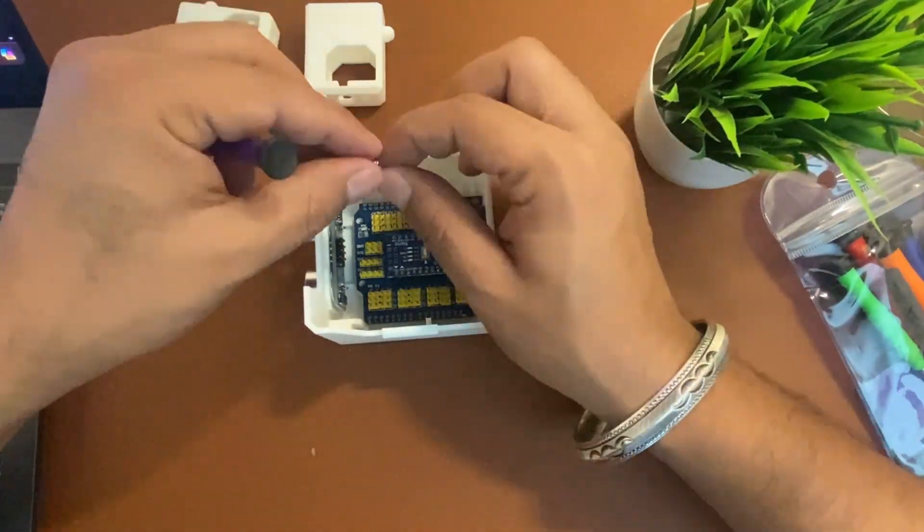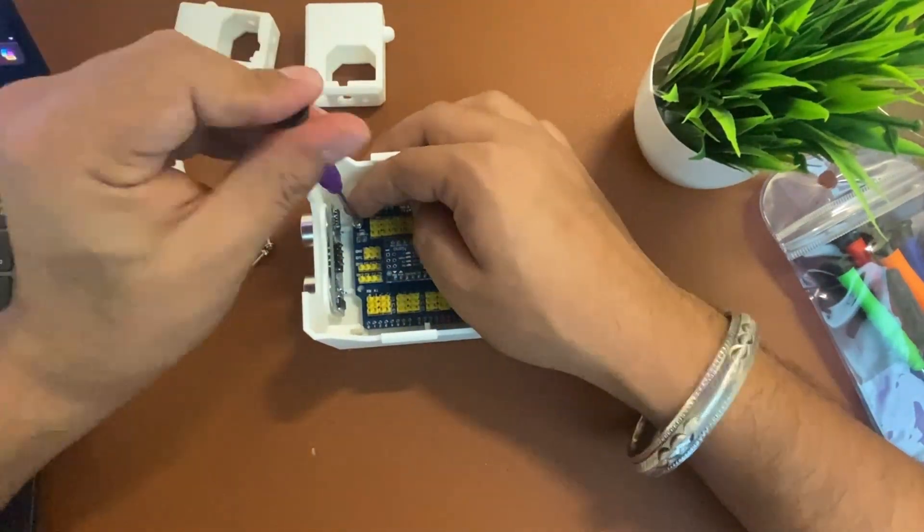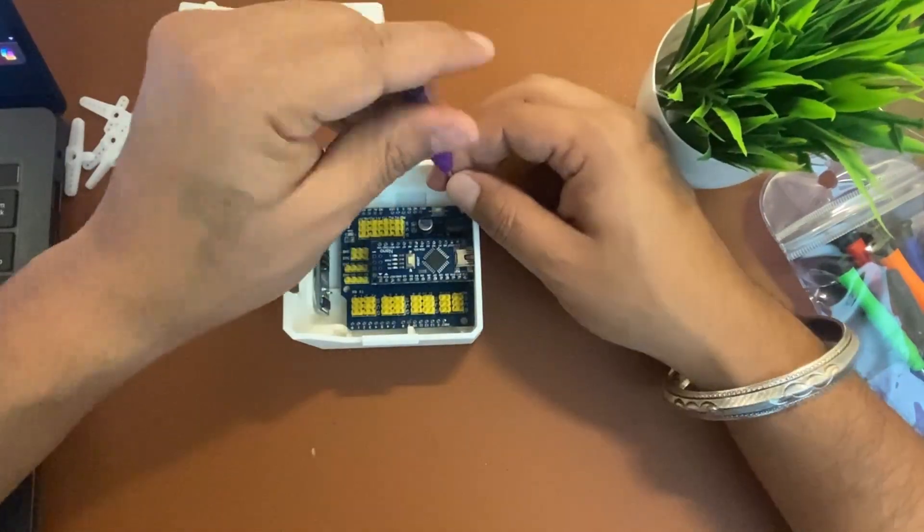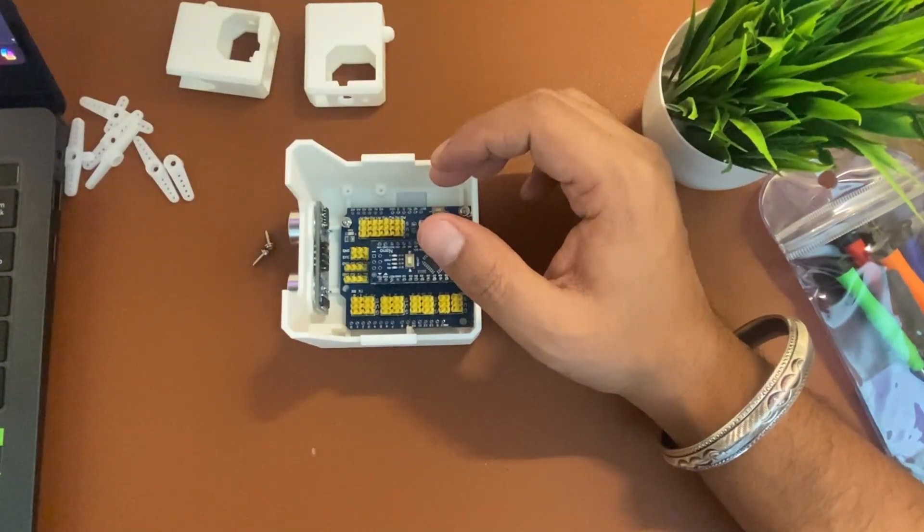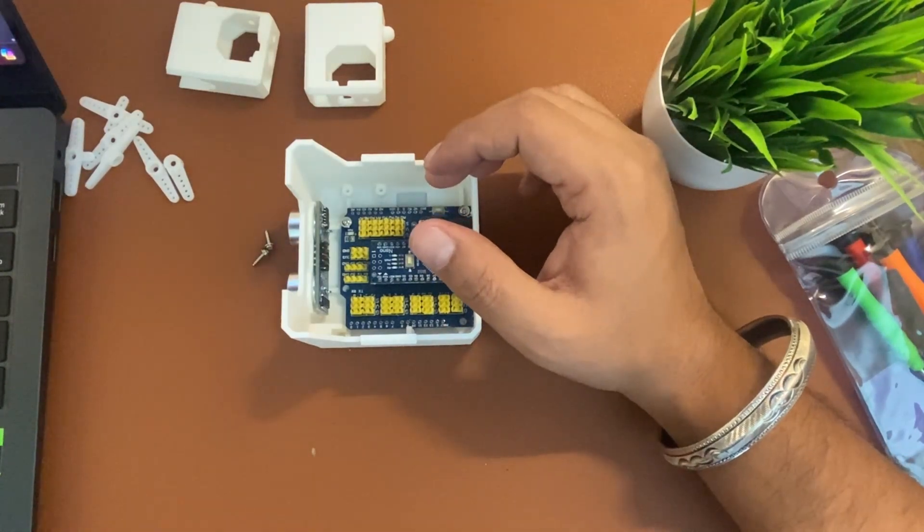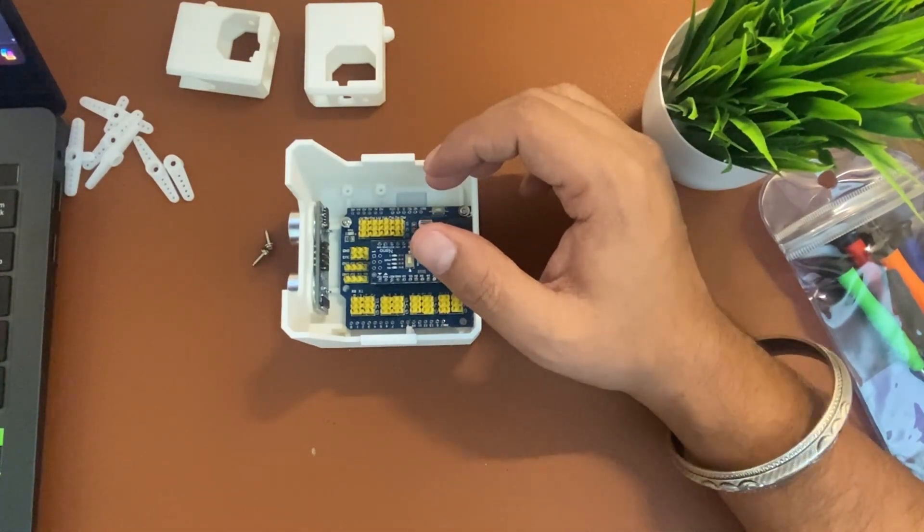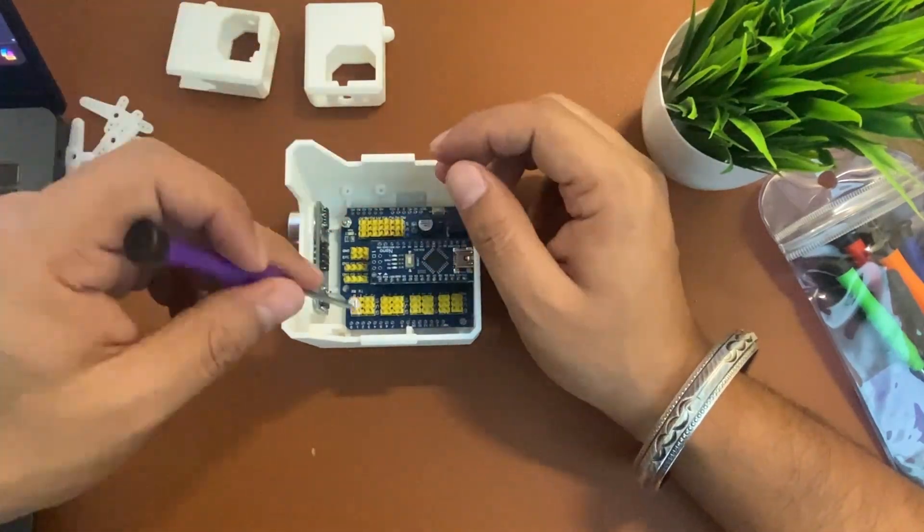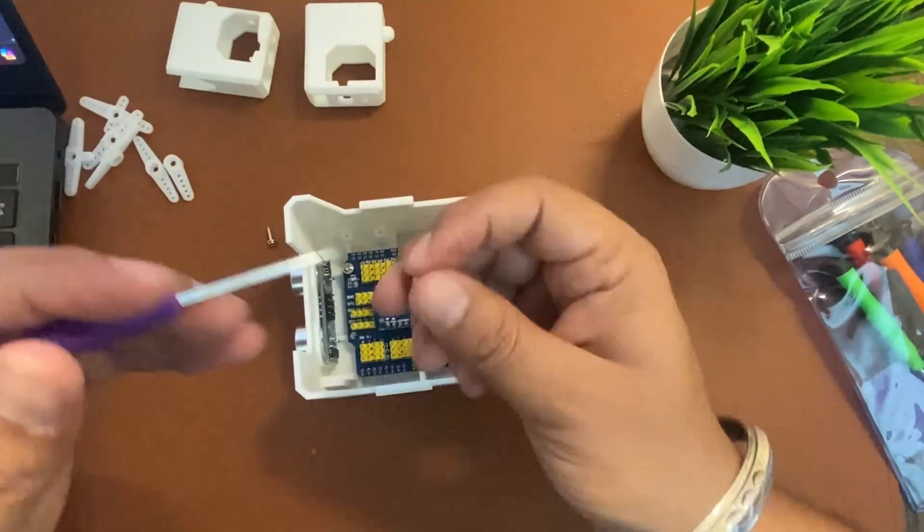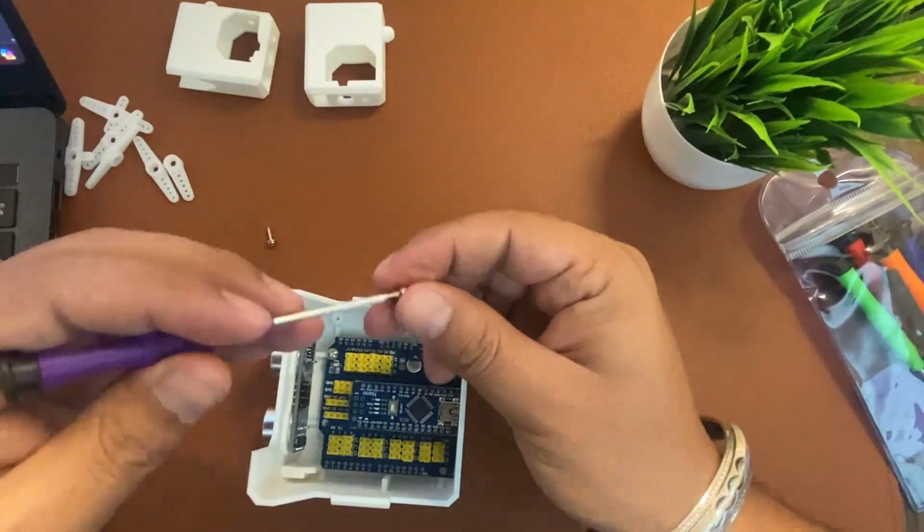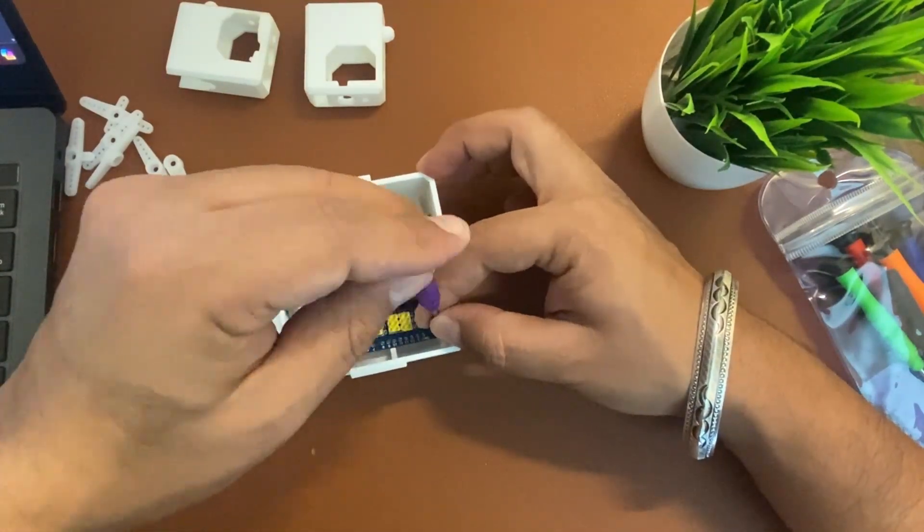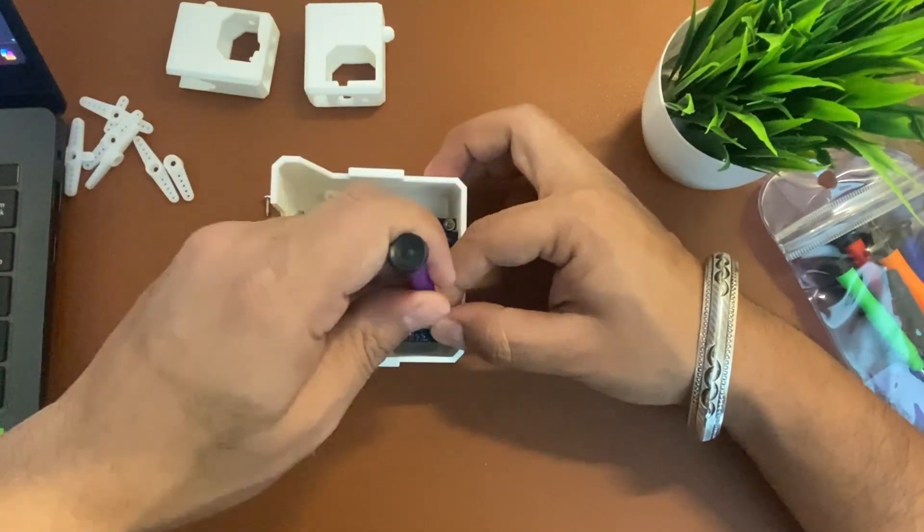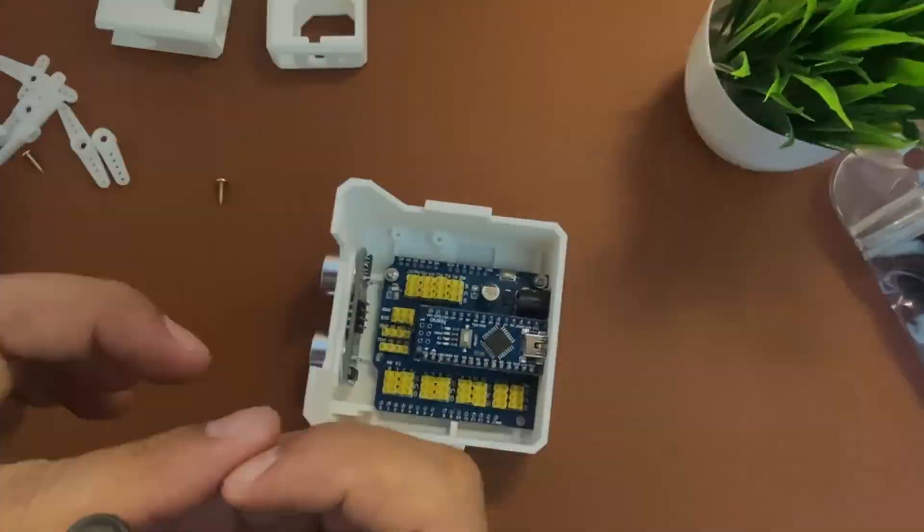Next is the head part of the Otto robot. Add the ultrasonic sensor and screw the Arduino Nano expansion board to the head part. The screws are already visible there—the same screws we're getting with the SG90 servo motors.